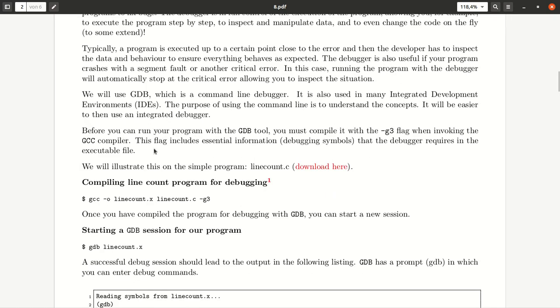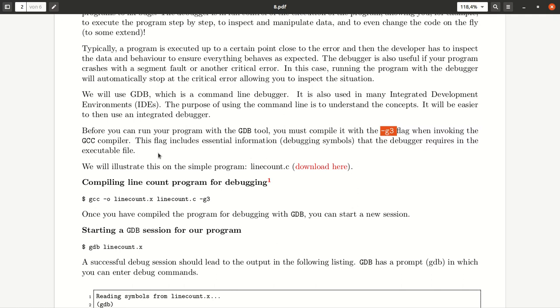Good. Before you run your program, you must compile it with the G, the dash G flag when you use GCC, or the G3 flag that adds most debugging information, such as debugging symbols. So, the debugger requires this information to make sure that it can give you the most accurate information.